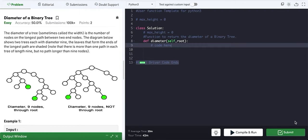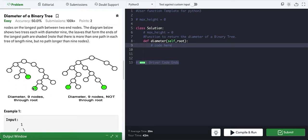Hey guys, hope everyone is doing fine. Today we are going to solve a new problem of data structures and algorithms: diameter of a binary tree. The diameter is the number of nodes between any two nodes. As you can see in the given example, from one node to another it is one, two, three, four, five, six, seven, eight, nine — which is the maximum between any two nodes, so nine is the maximum.